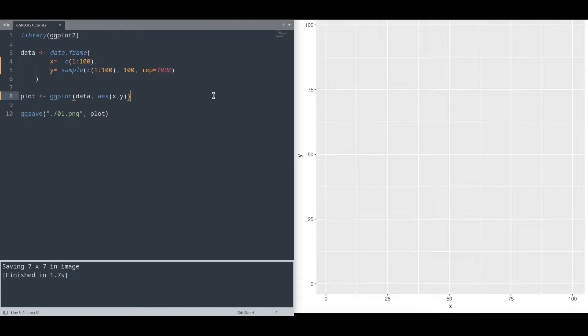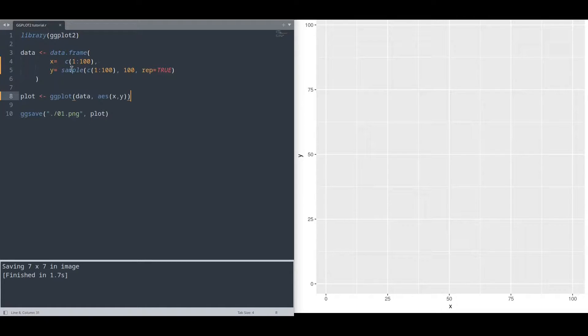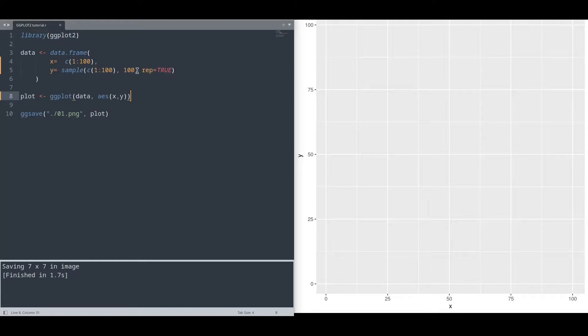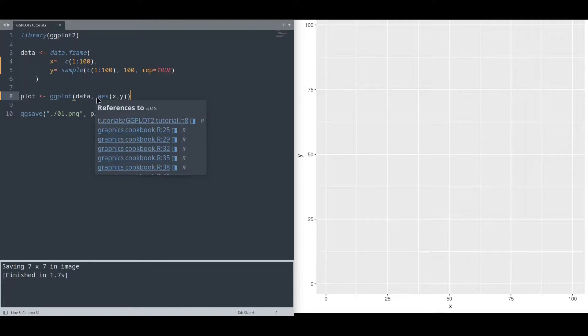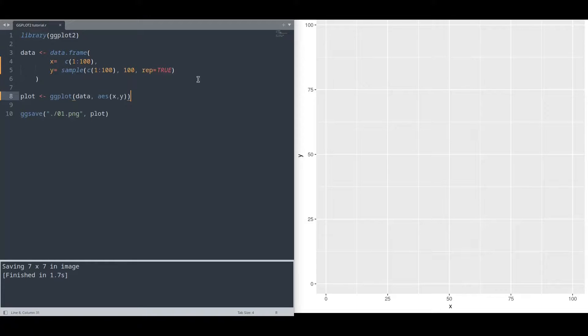For the purpose of this tutorial, I have this data frame with two columns. Values from 1 to 100 for x-axis and 100 random values for y-axis. I have already provided that data to our ggplot function and the aesthetics of x and y.